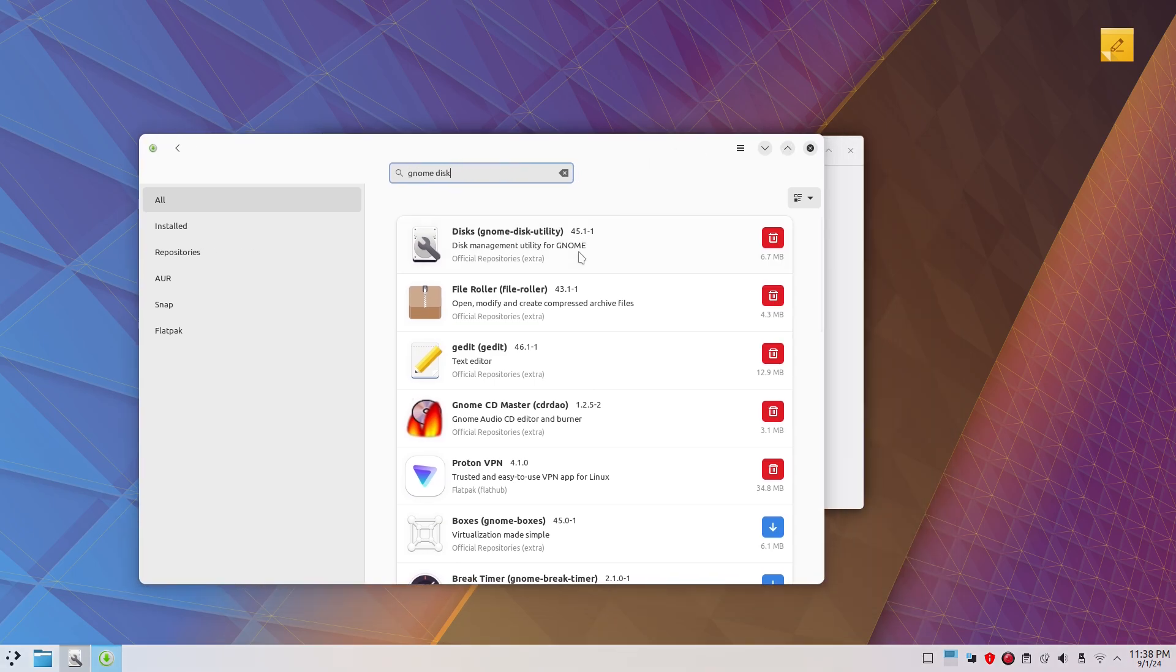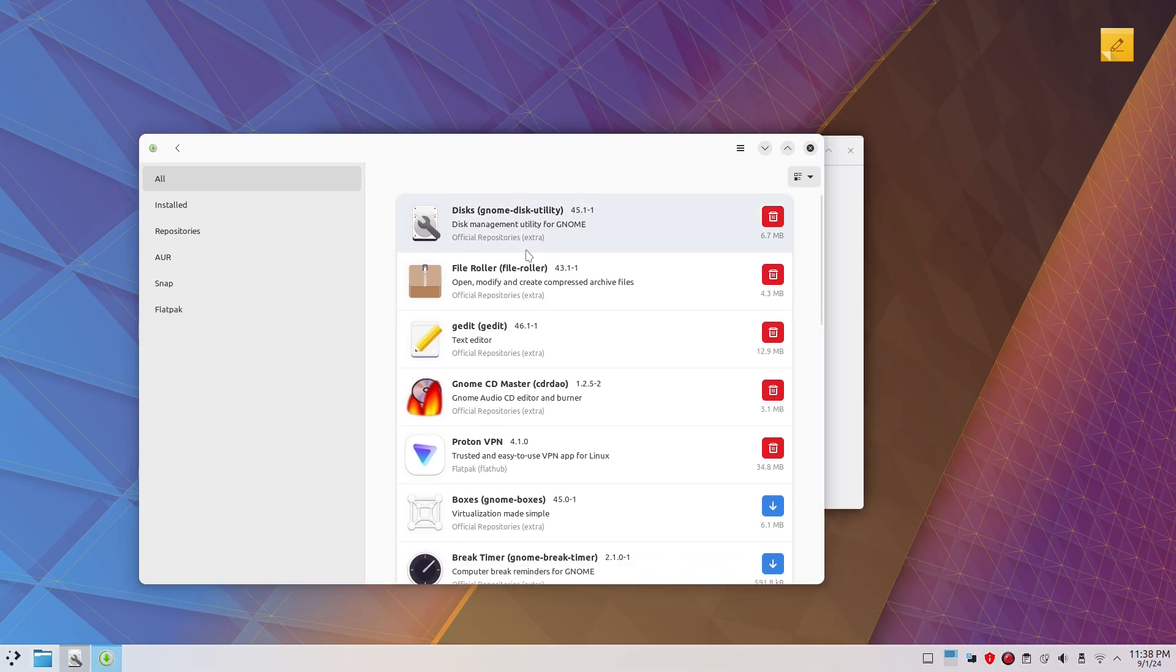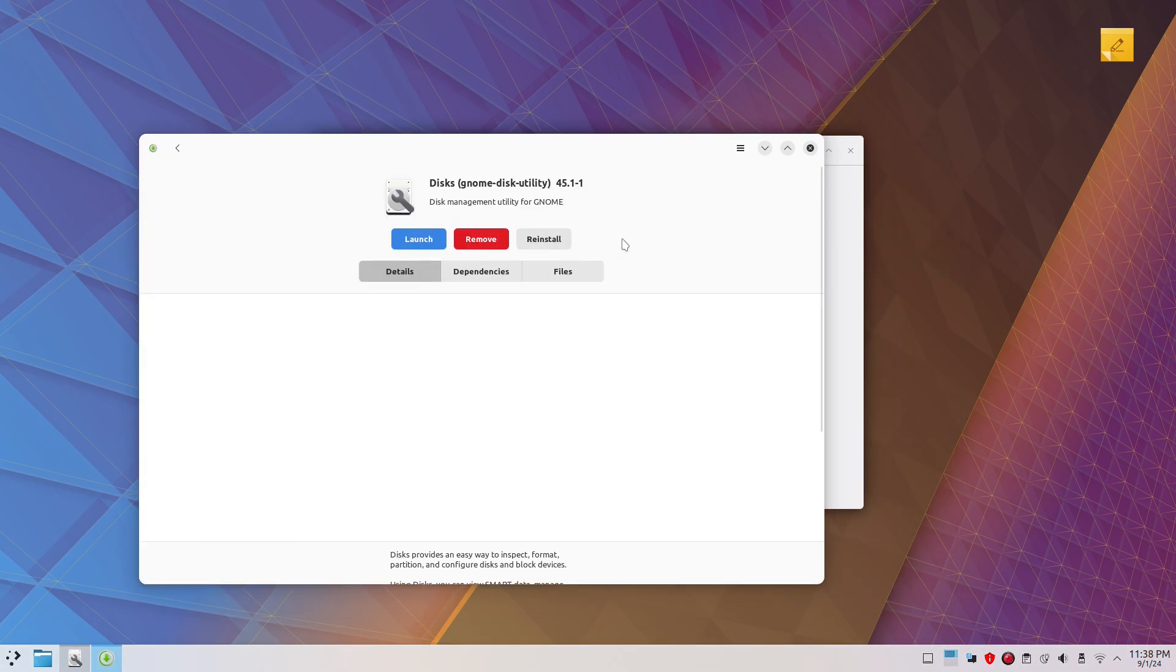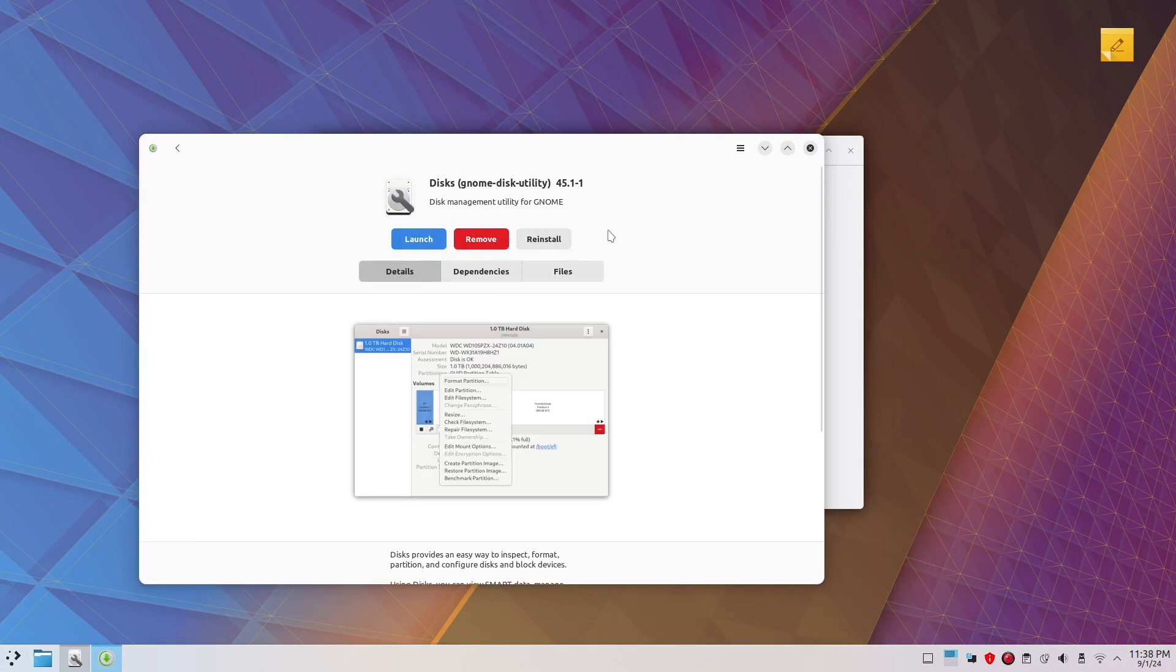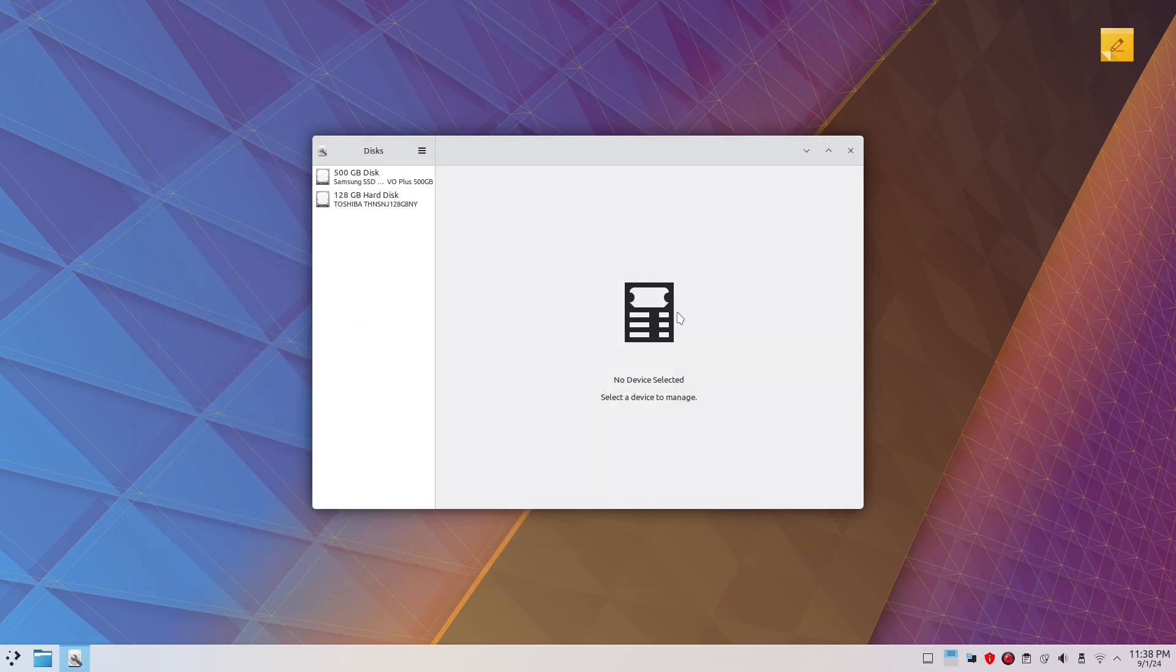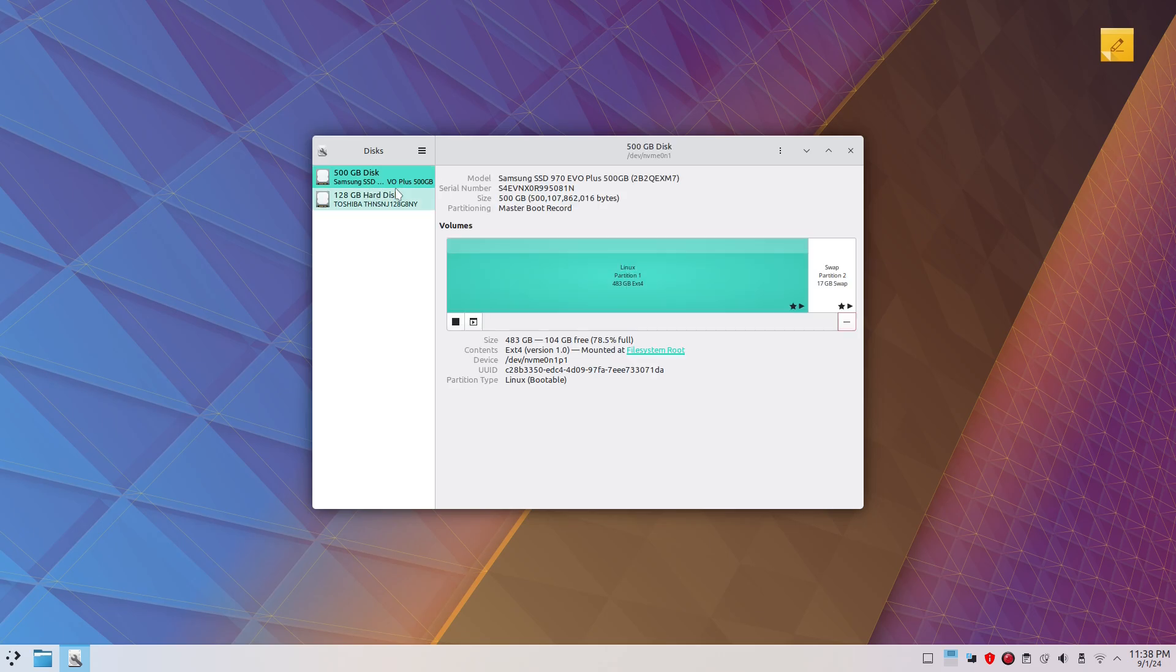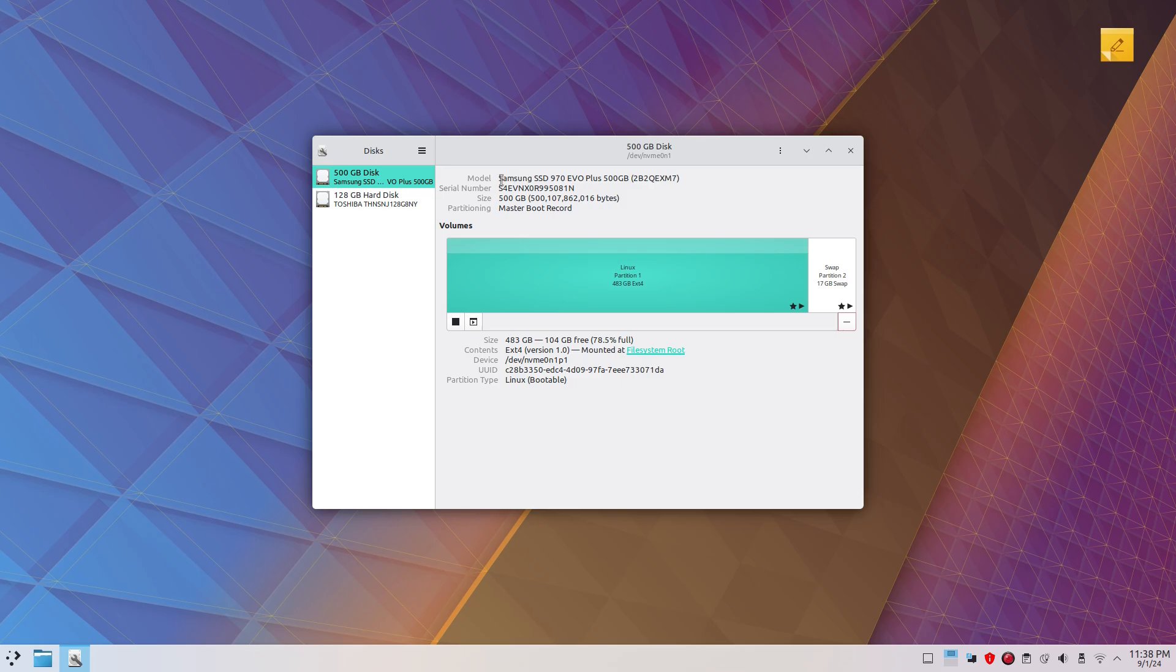So here, this is my Linux partition where I have installed Linux and you can see the Linux partition. I've got an NVMe SSD attached to the motherboard, plugged into the motherboard socket. So this SSD is 500GB and I have got 16GB RAM. I'll show you that.